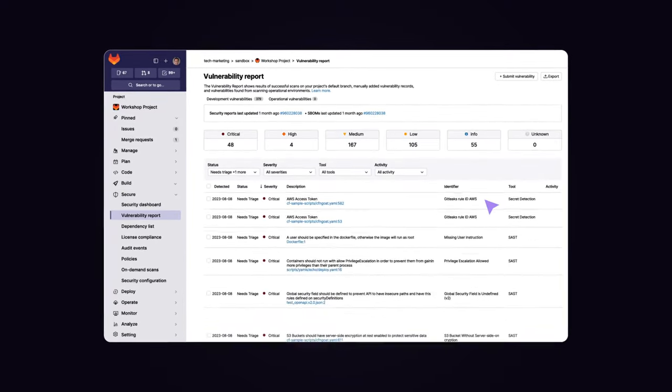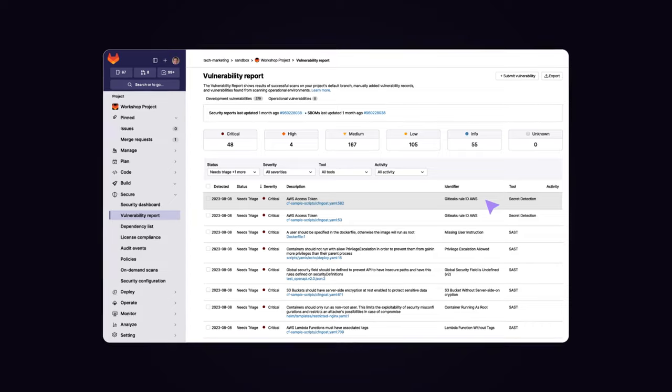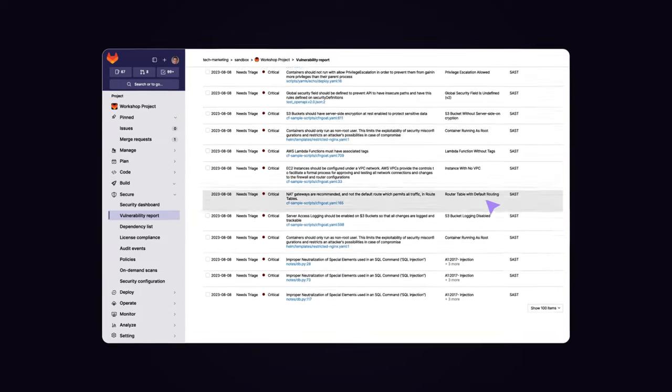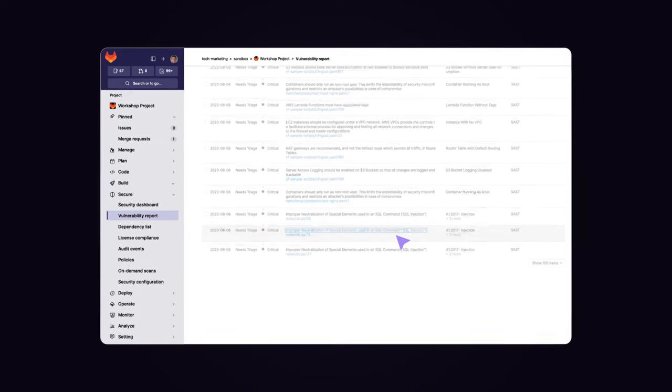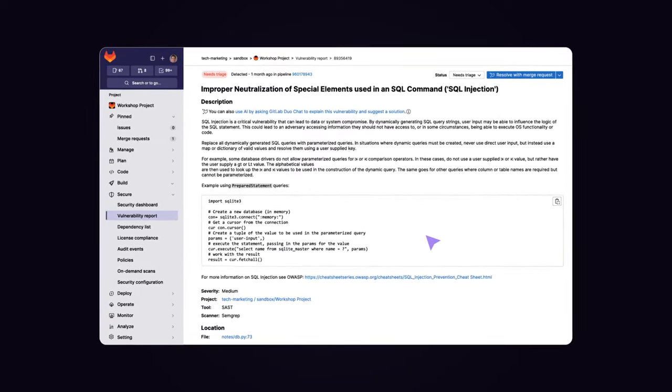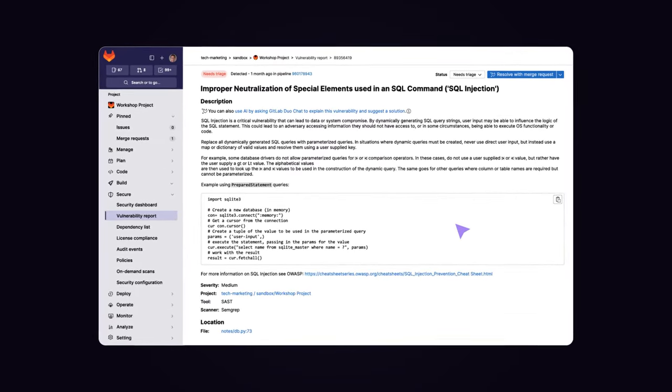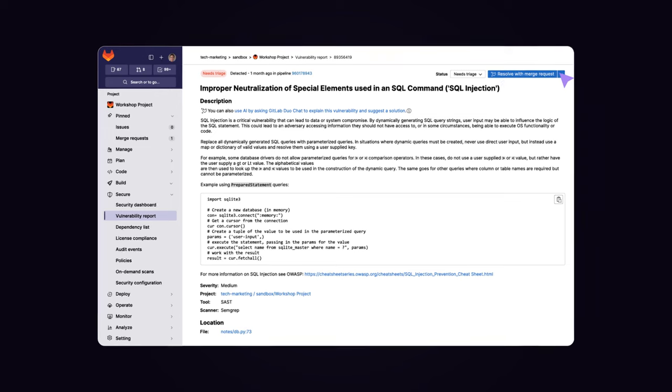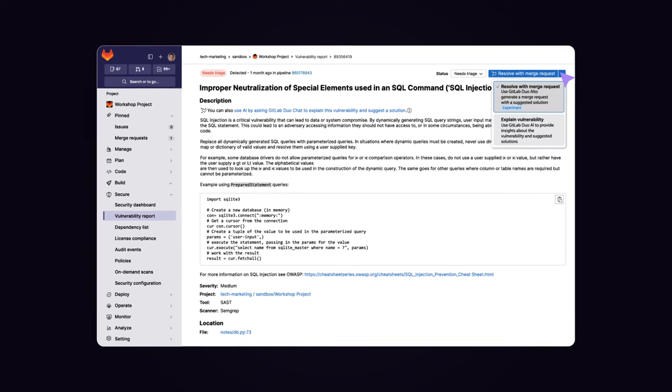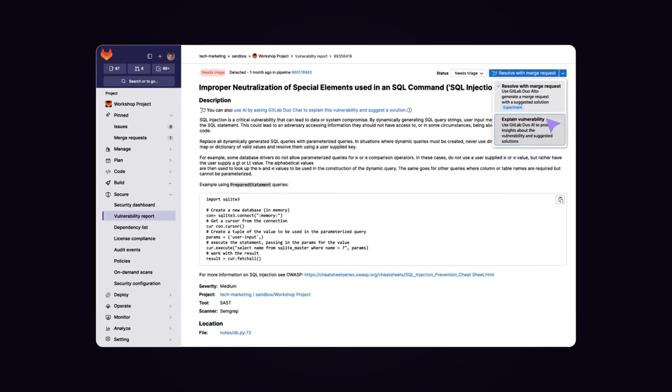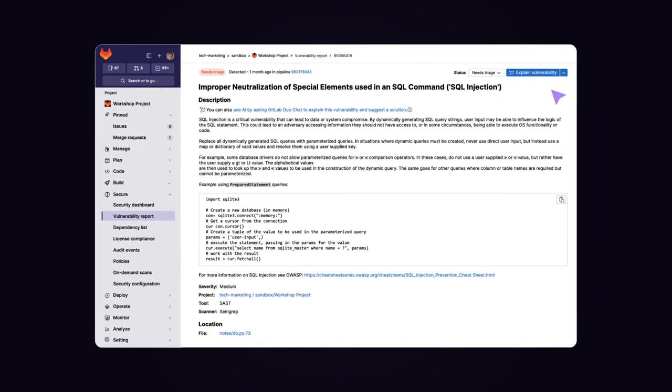You can select a specific vulnerability to view its location in your code and what scanner detected it. From here, you can invoke GitLab Duo Vulnerability Explanation.